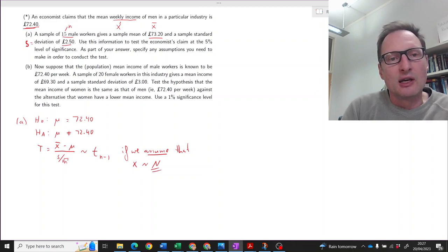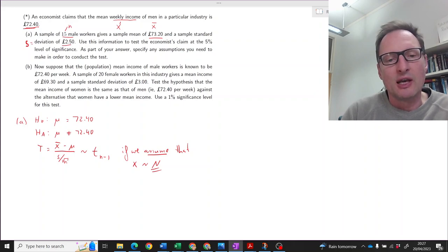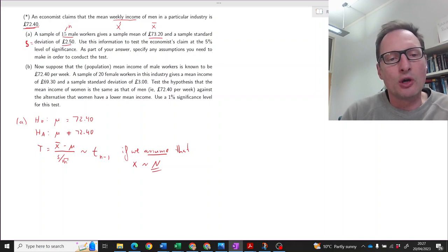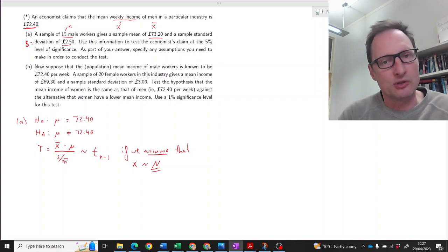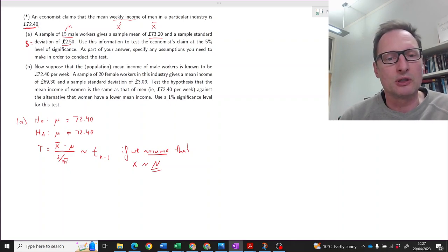If X — our weekly income — is indeed normally distributed, and we have a sample of 15 and have to estimate the population variance with our sample variance, then that t-statistic is t-distributed with n minus 1 degrees of freedom. If you do not make that assumption, you don't know how this test statistic is distributed under the null hypothesis and you cannot proceed with the hypothesis test.